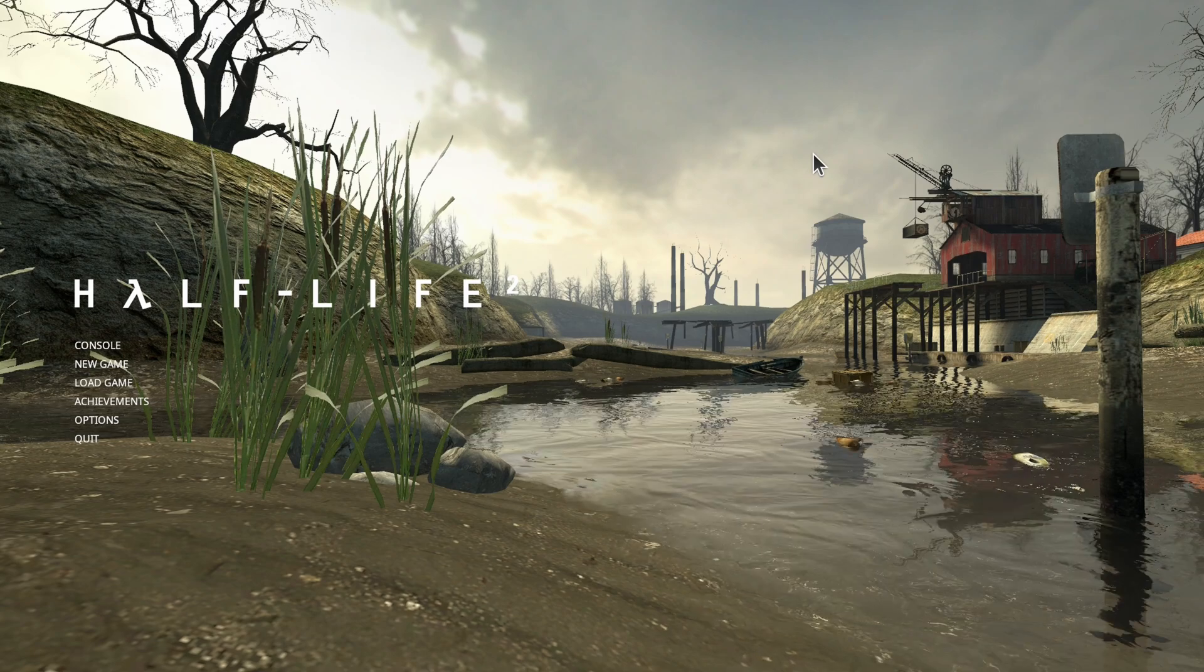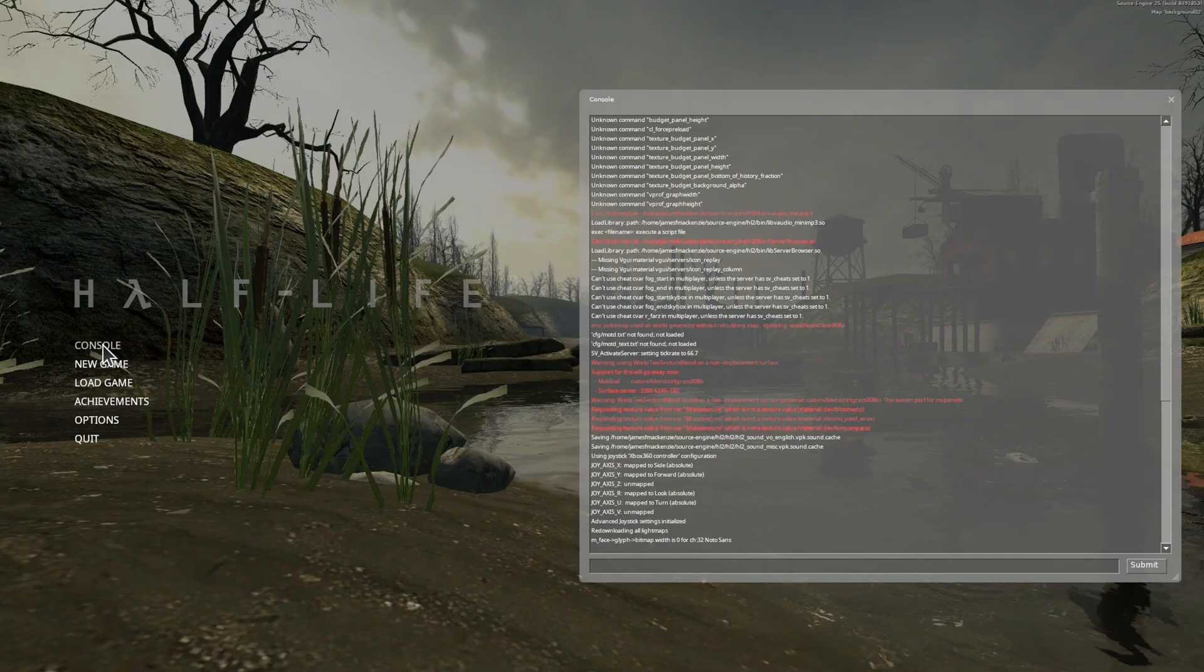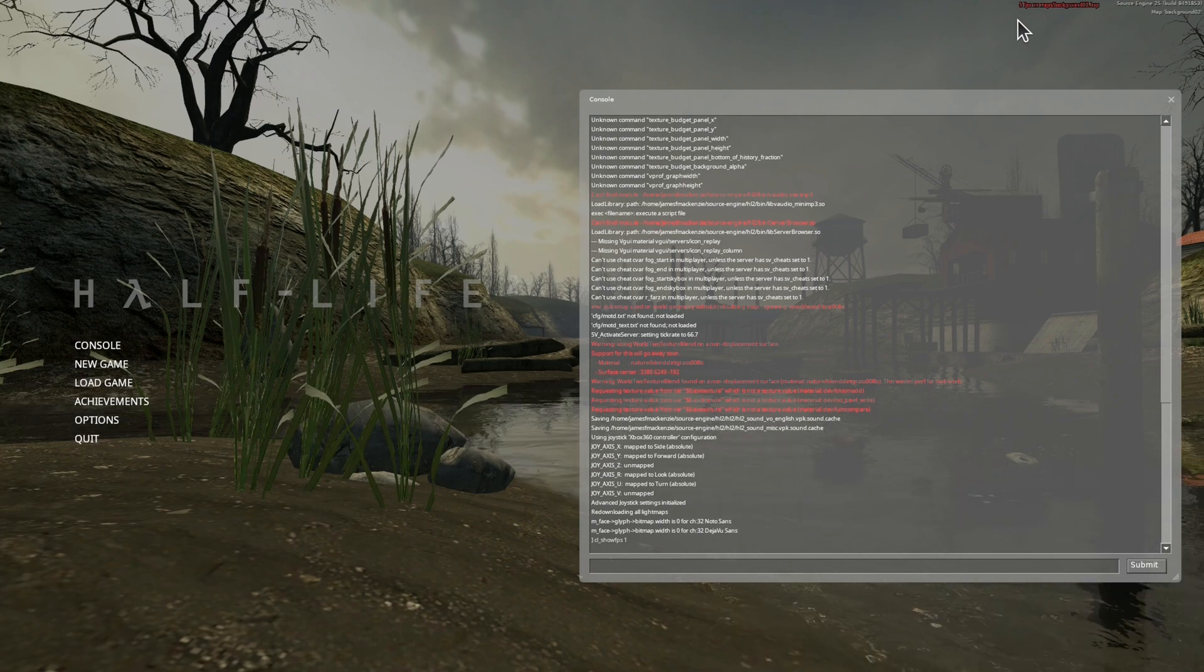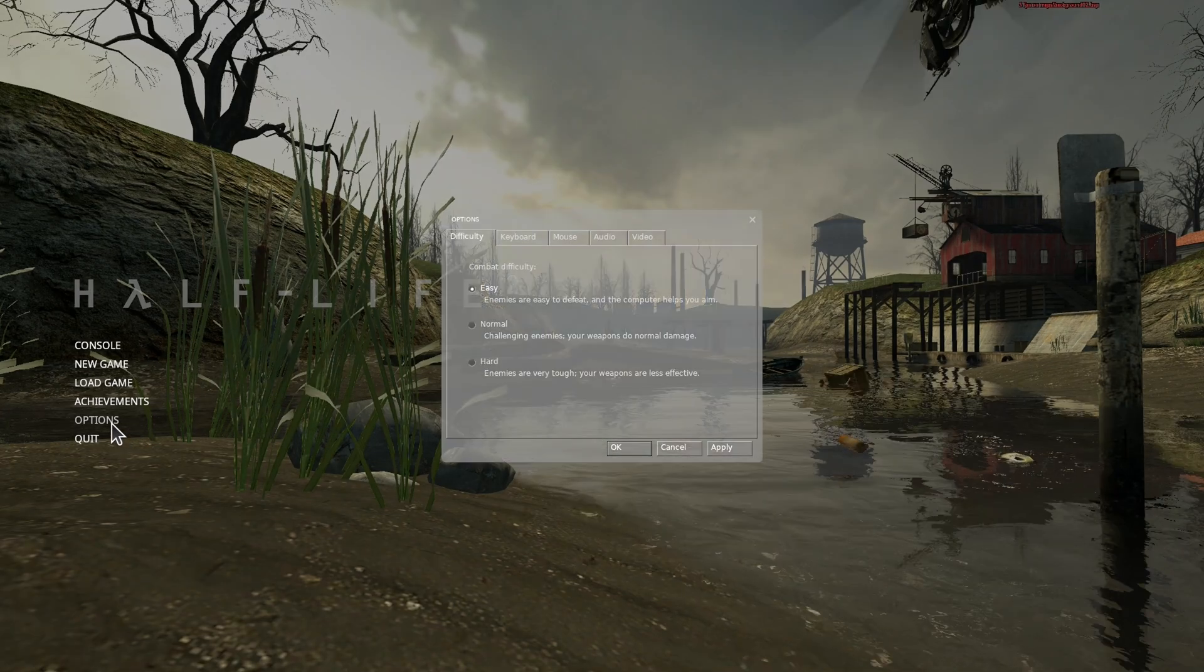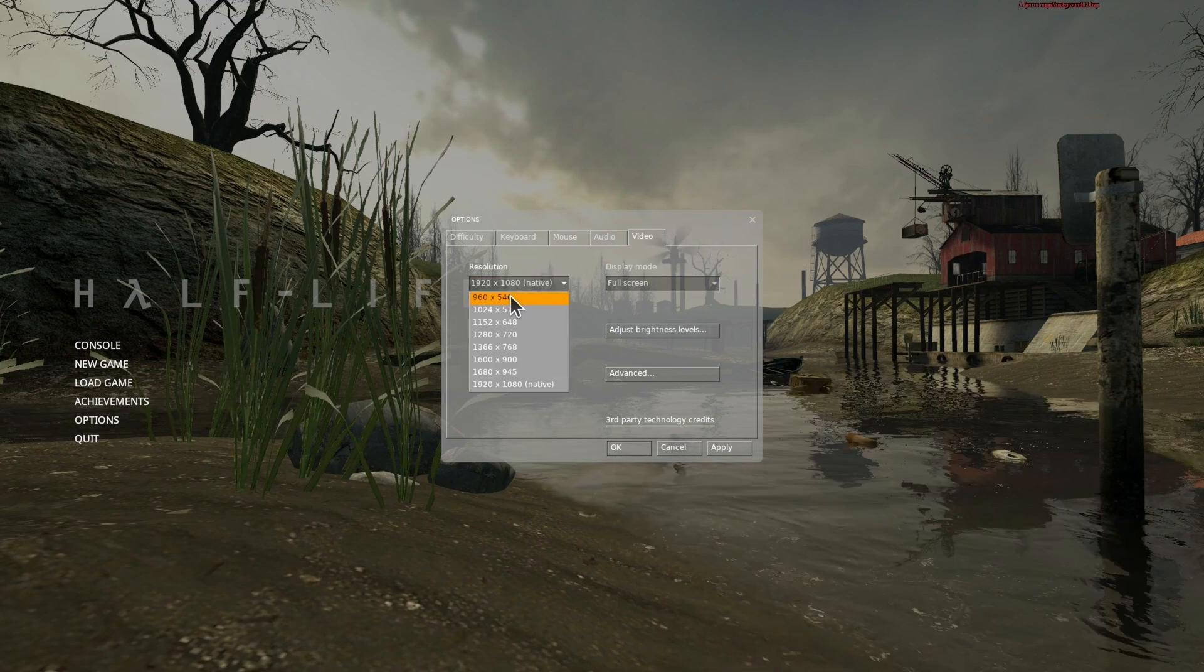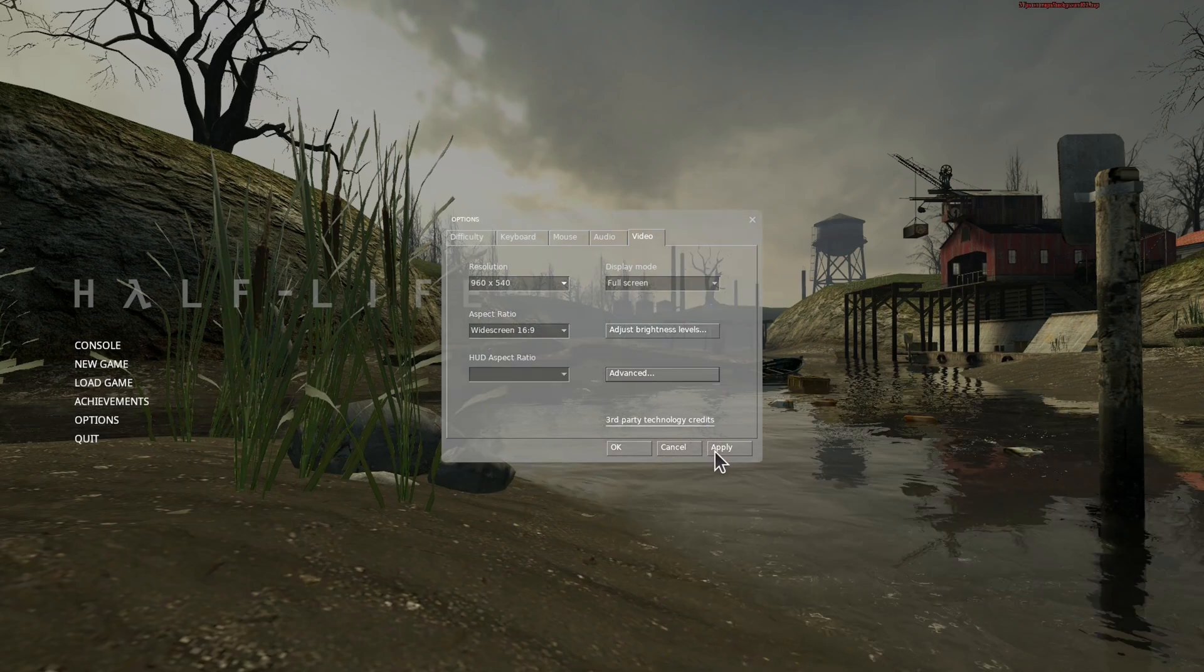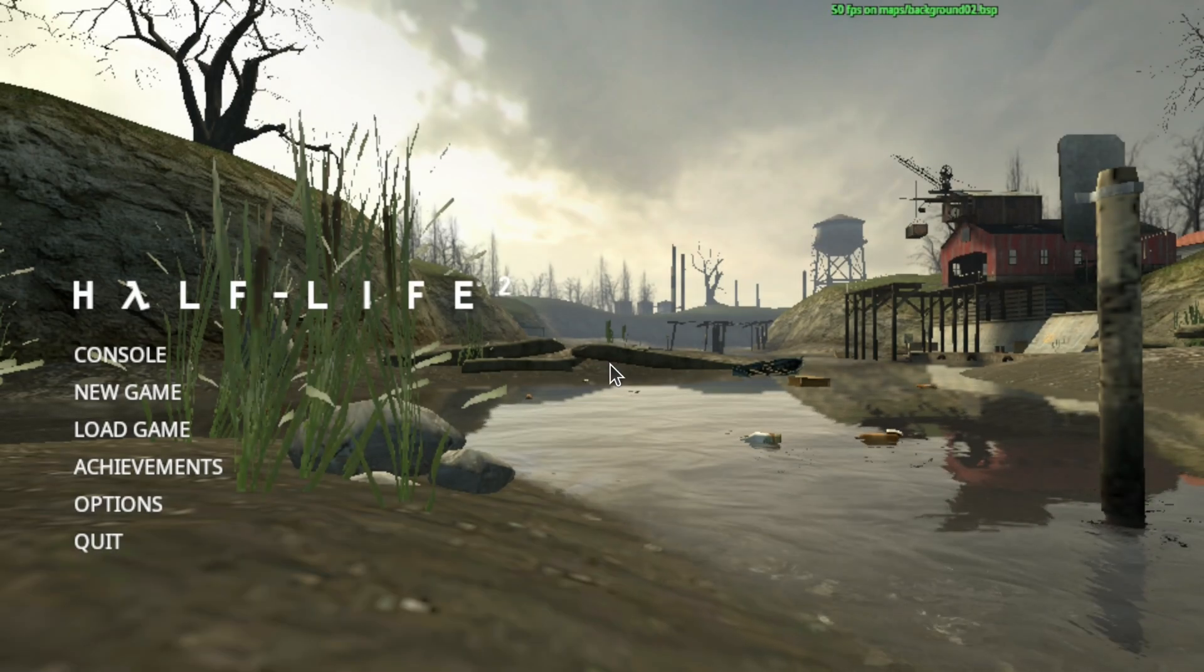Right, we can see that at the default settings it's choppy. If we go to the console and we type cl_showfps 1 and we look up here, we can see that we're at single digit frames per second. So 100% we need to do some settings tuning. So let's turn everything down as low as it goes. Options, video, 960 by 540, advanced. We'll put everything to low. Apply. Okay, that looks a lot better.